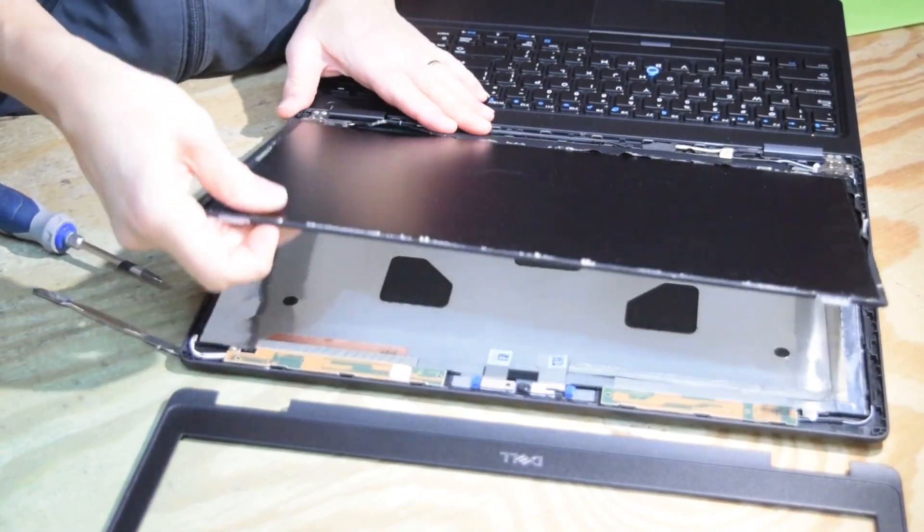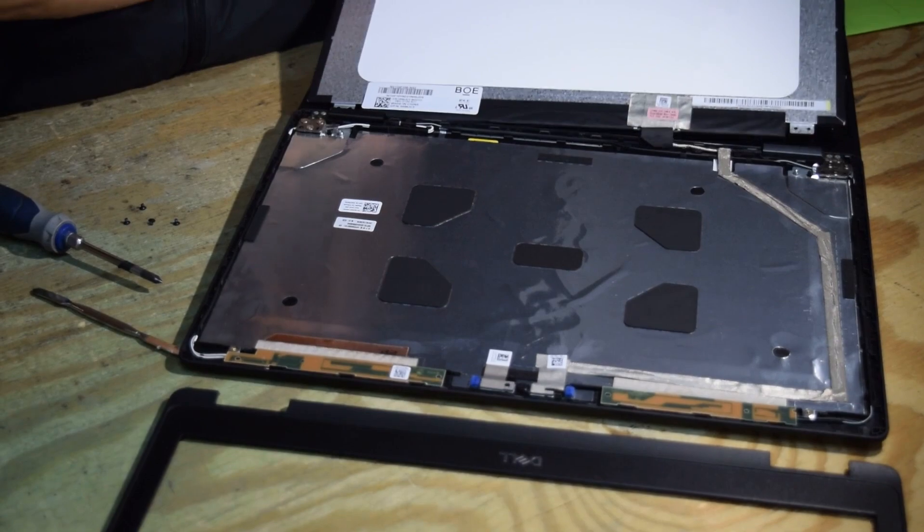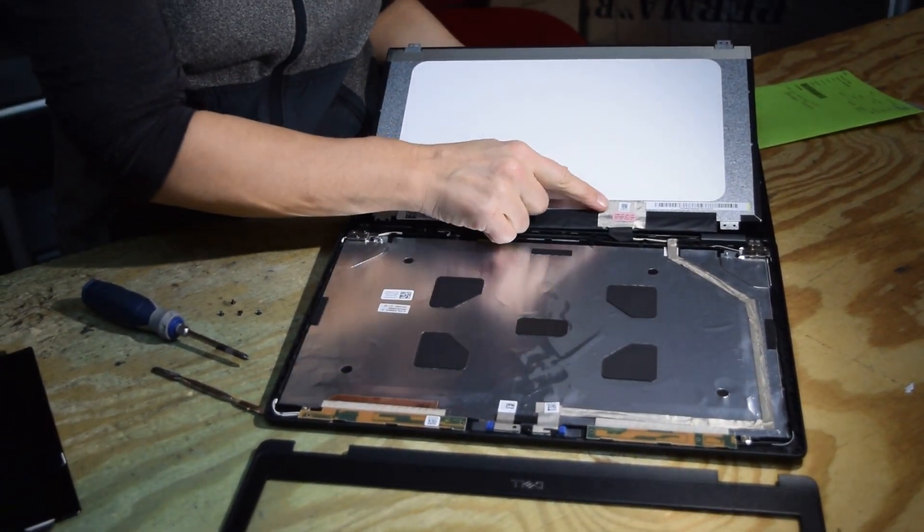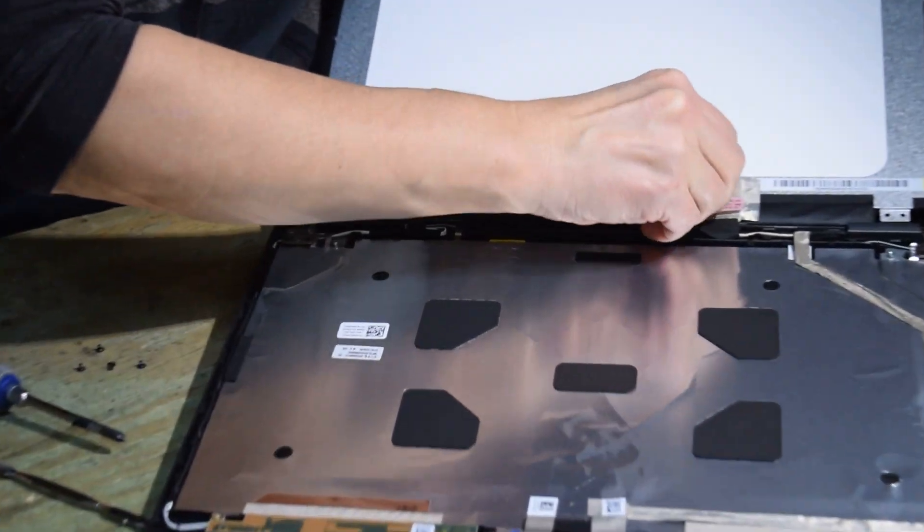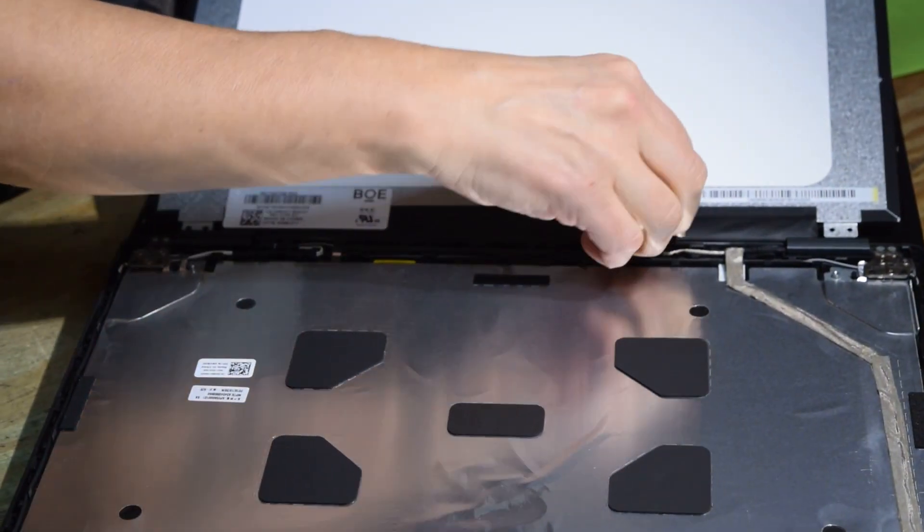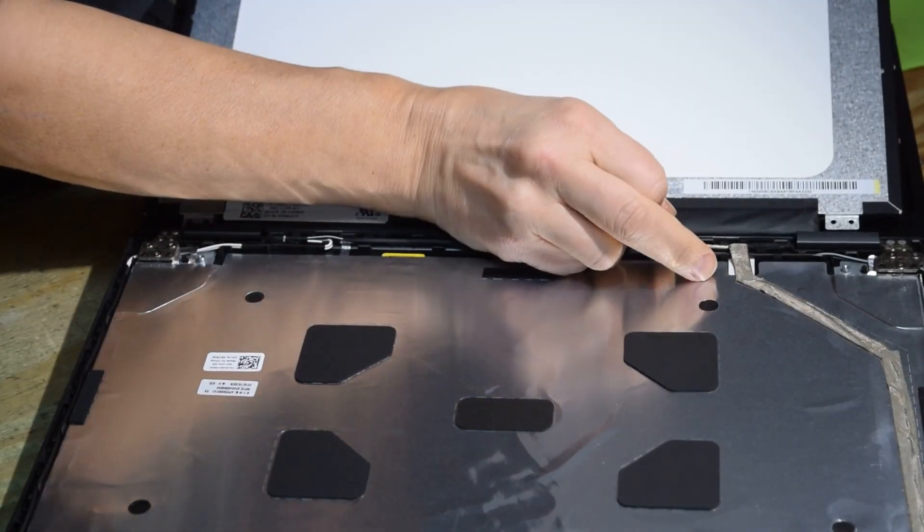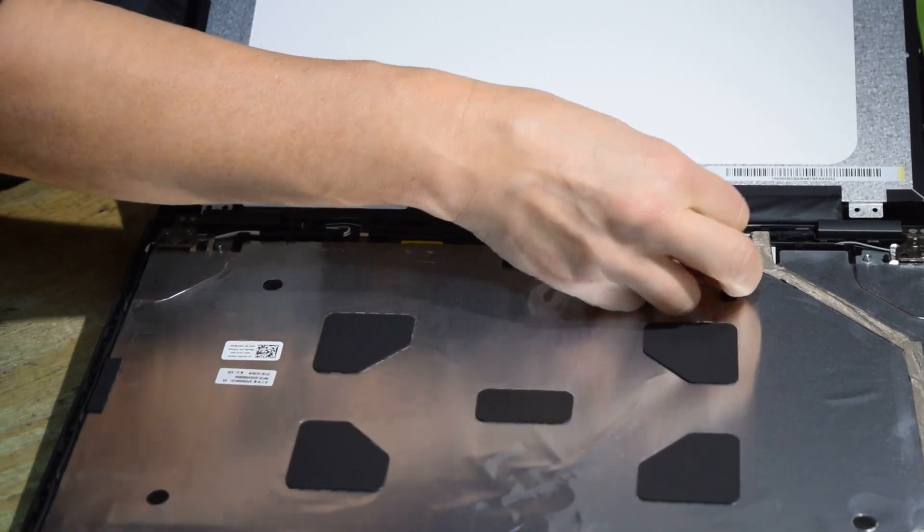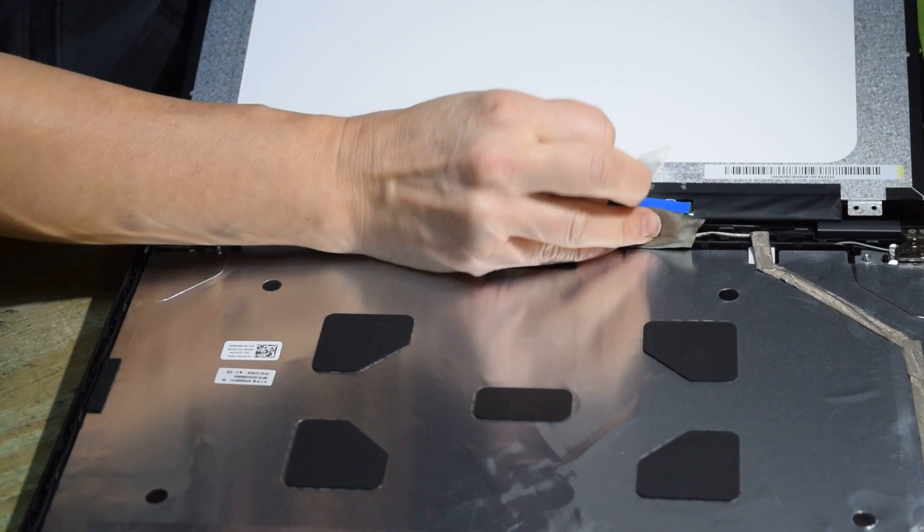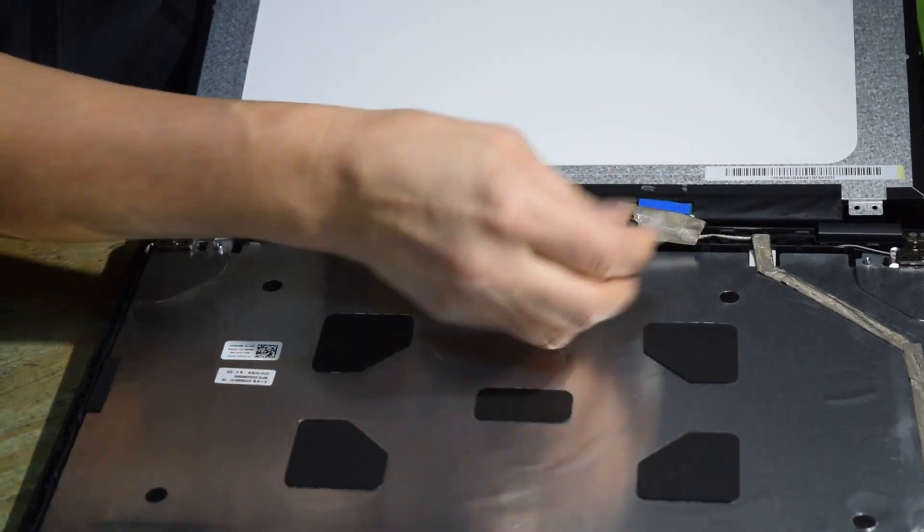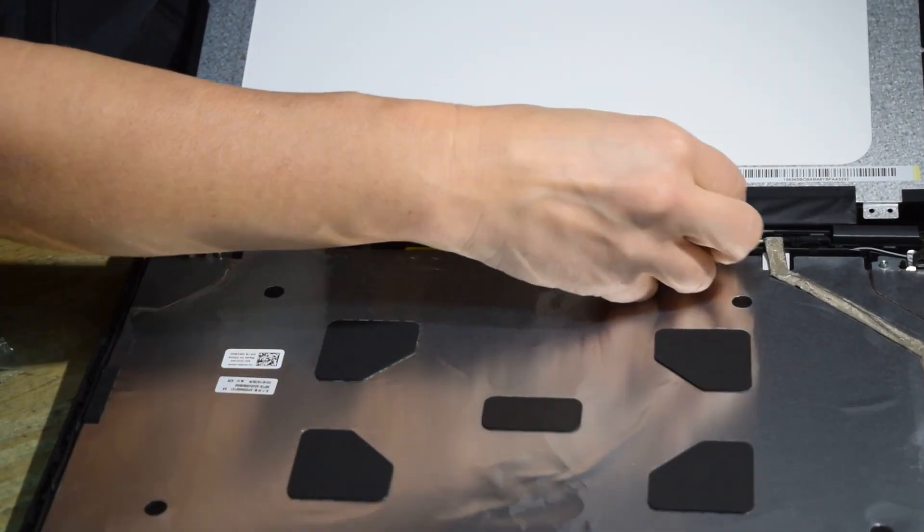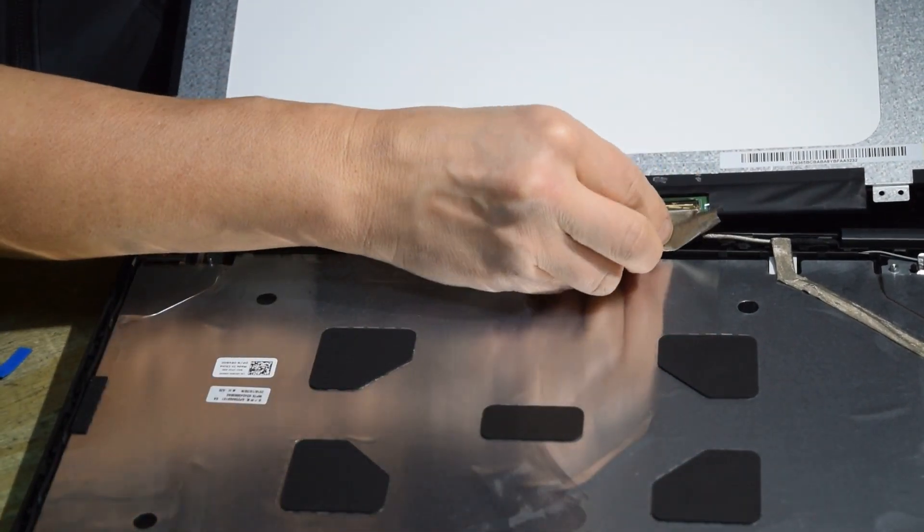Now the screen will pop right up and you just have to disconnect the electrical connector, which has got some tape on it, protecting it. You'll see the tape there. Kind of peel the tape out of the way so you can get at the connector. And then the connector has a little handle on it that you pull up on to dislodge the connection between the cable and the screen.